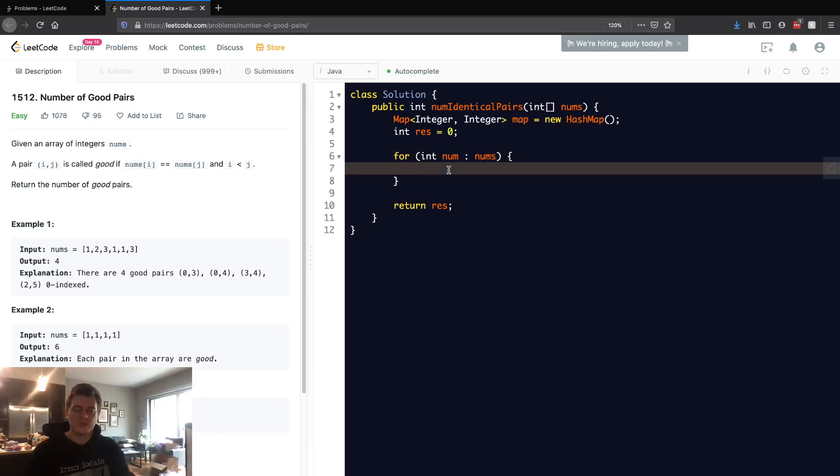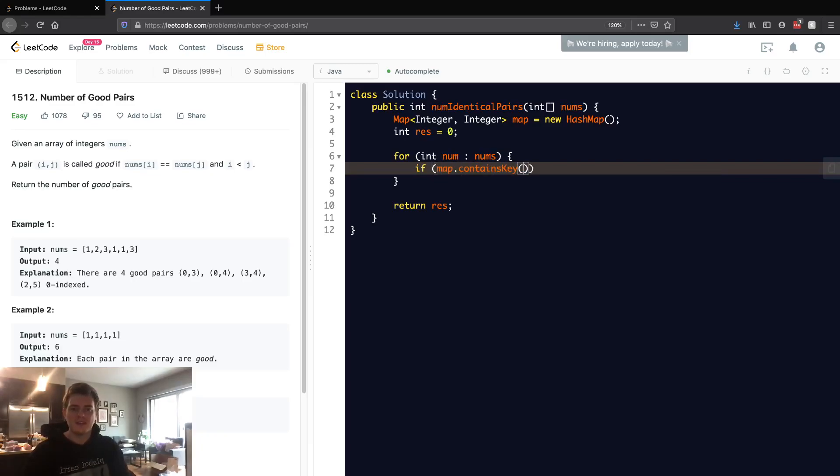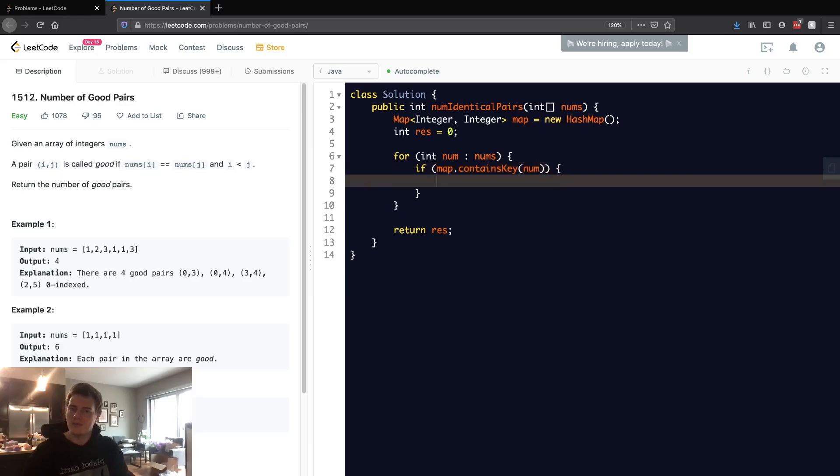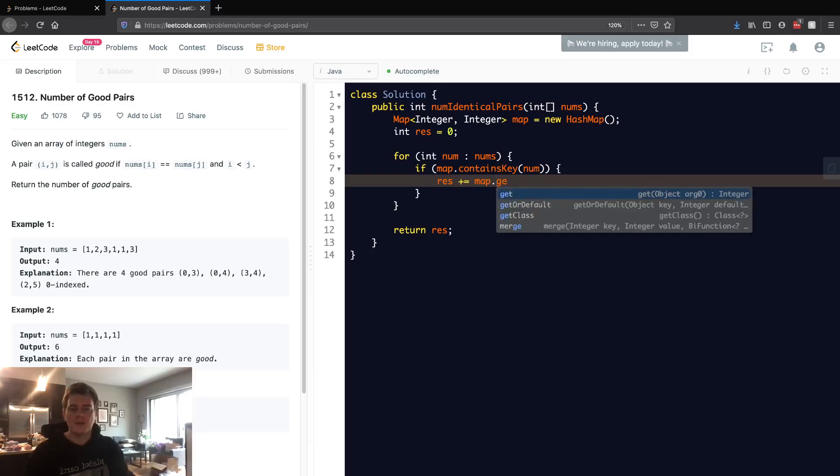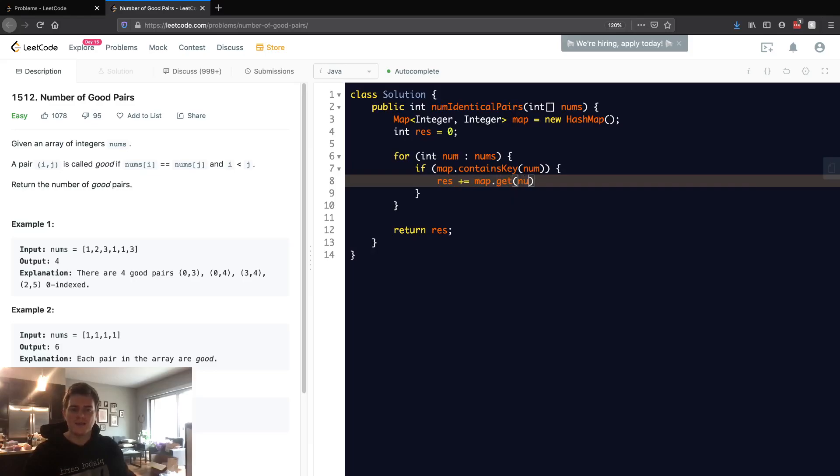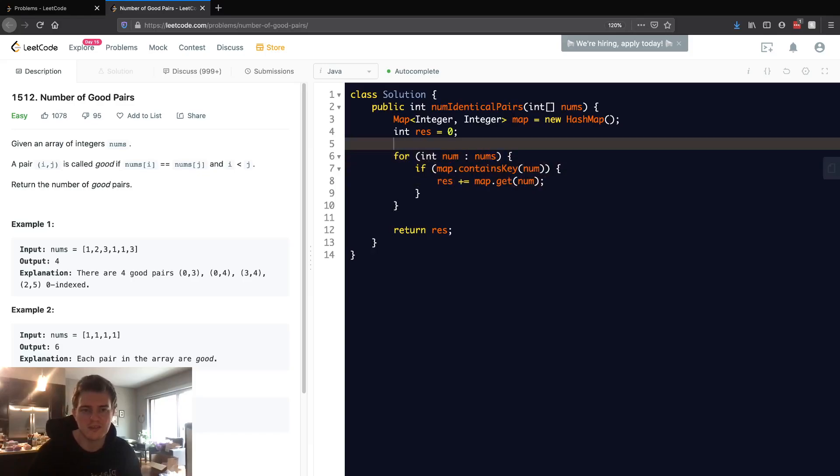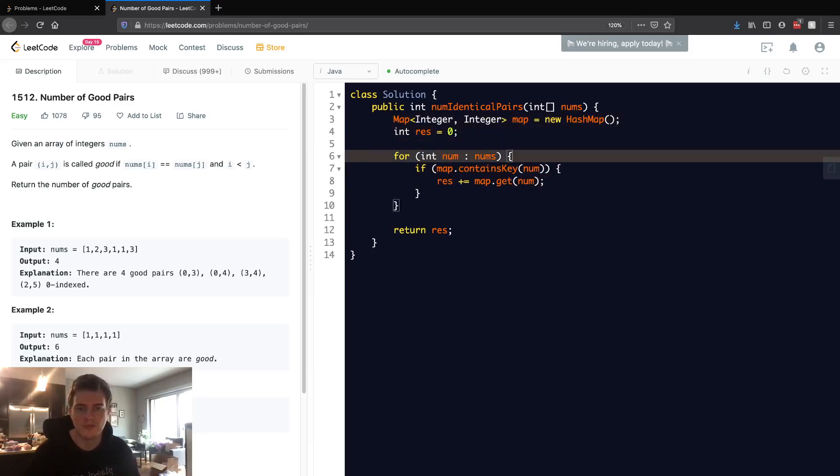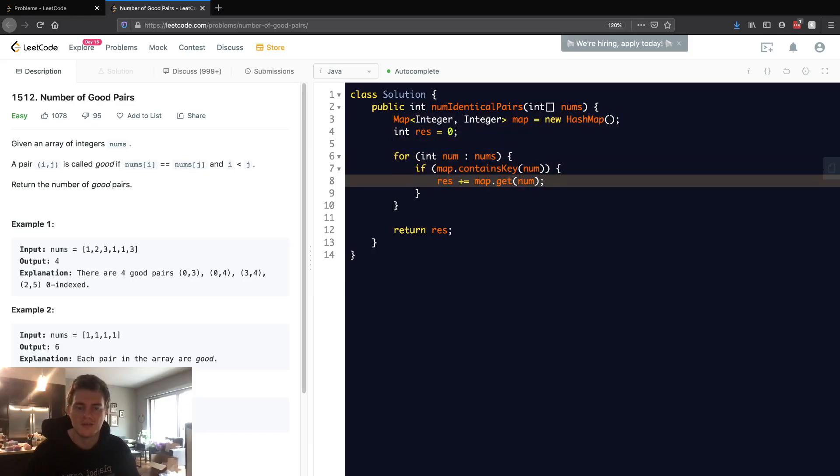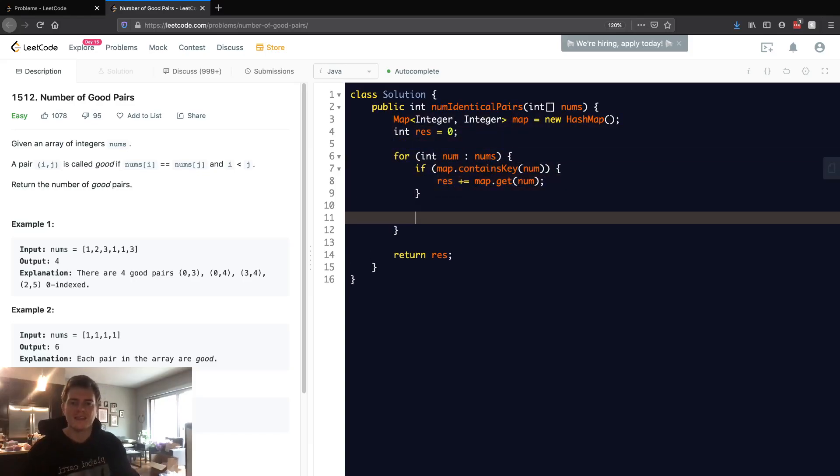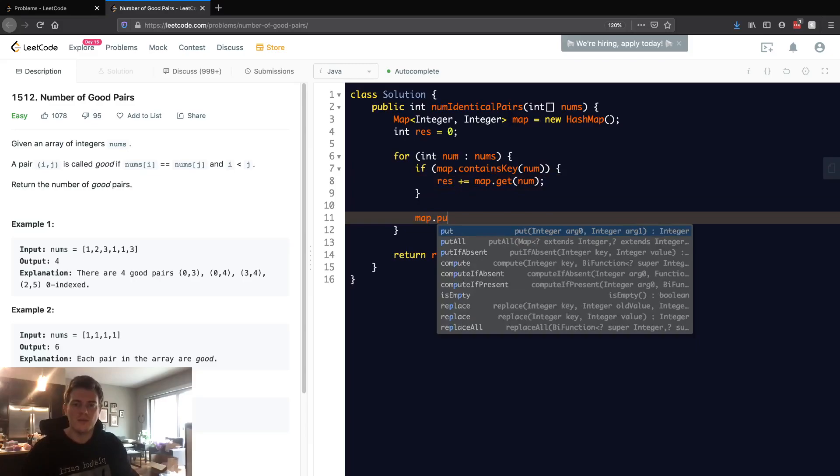Basically how we do that is we're just going to check if map dot contains key num. So have we seen this number before? Good. How many times have we seen it? So we're gonna do map dot get num. This probably makes no sense because it's just like an empty hash map.